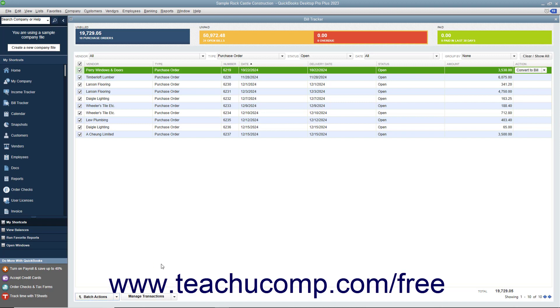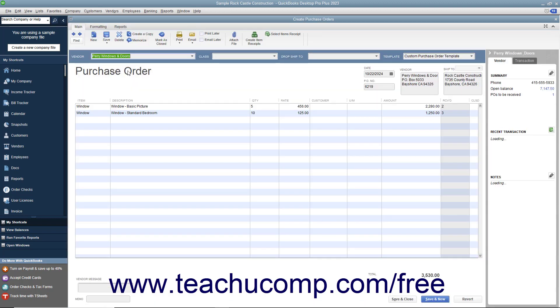To edit a transaction shown within the list of items, simply double-click the line item to open the transaction for editing in a new window.